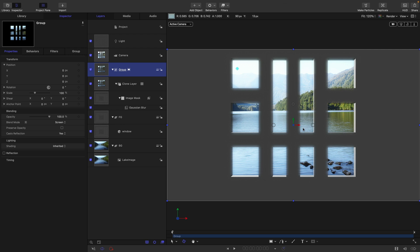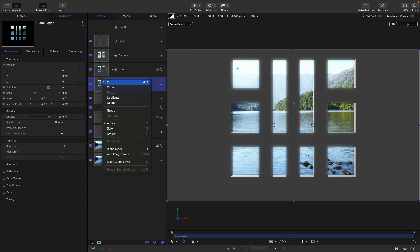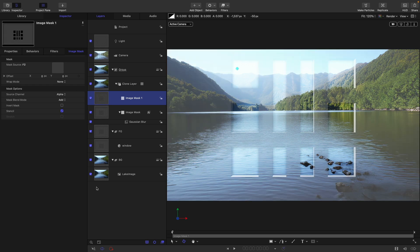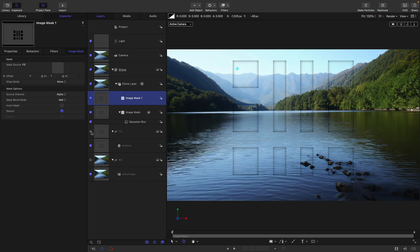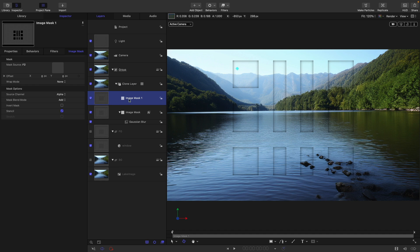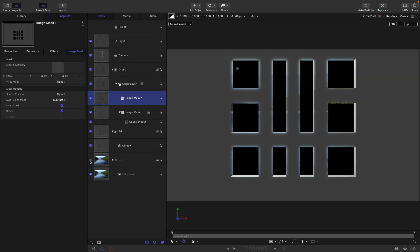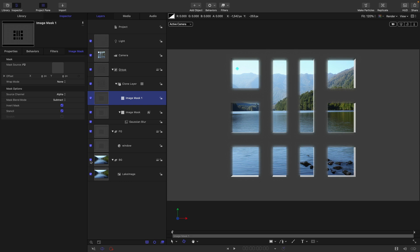To do that, we need to add another image mask to this clone. Right click, add image mask again, and use the foreground as the source. Turn the foreground back on again. Actually no, let's turn it off just temporarily so I can show you exactly what it's looking like. With this new mask, we want to set the mask blend mode to subtract and invert. Now we've got just that edge there.